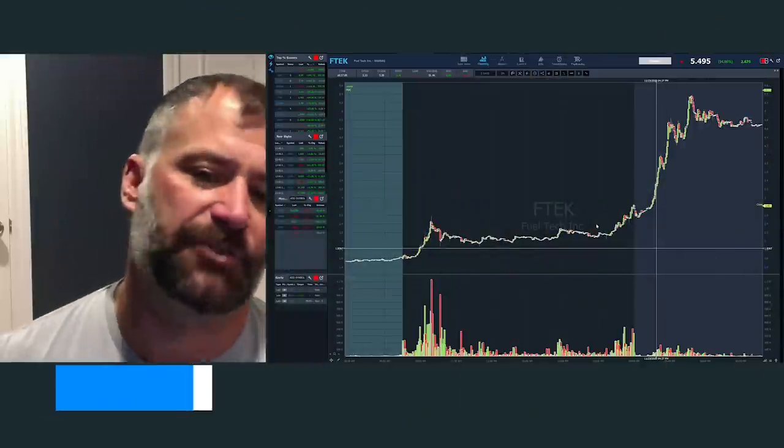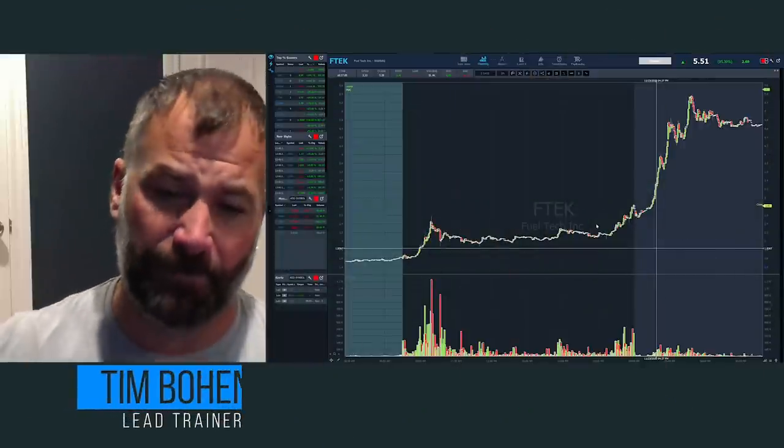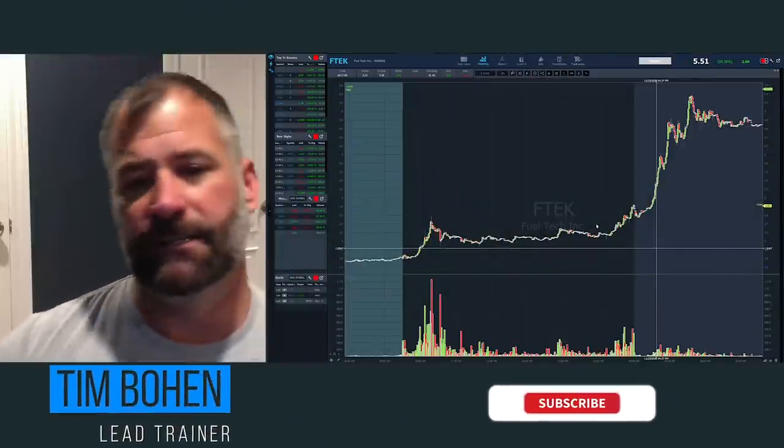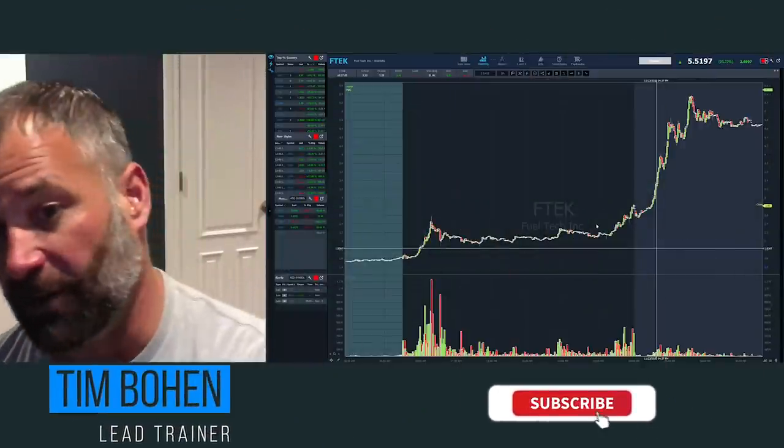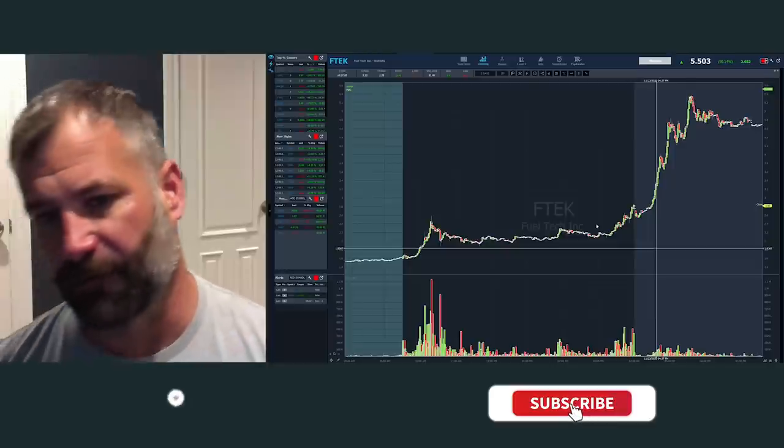Hey everyone, lead trainer with StocksToTrade, Tim Bowen here. Be sure to like, subscribe, and share these videos with your friends.